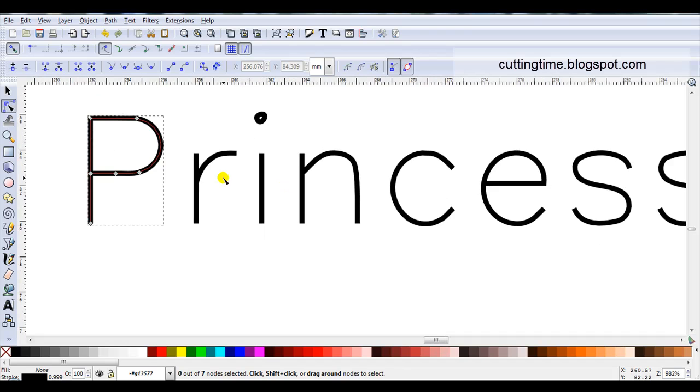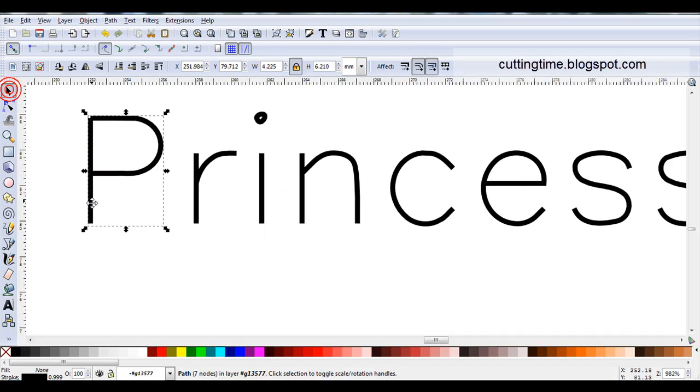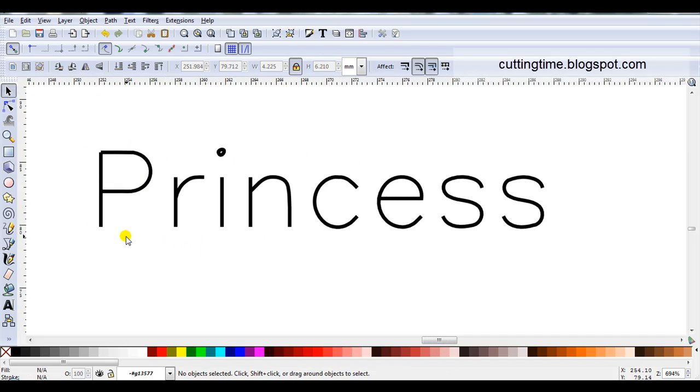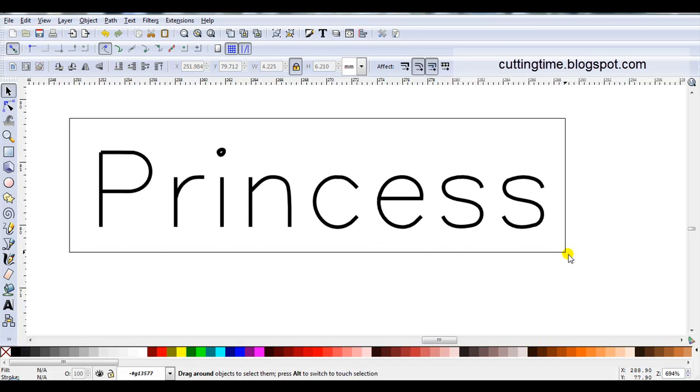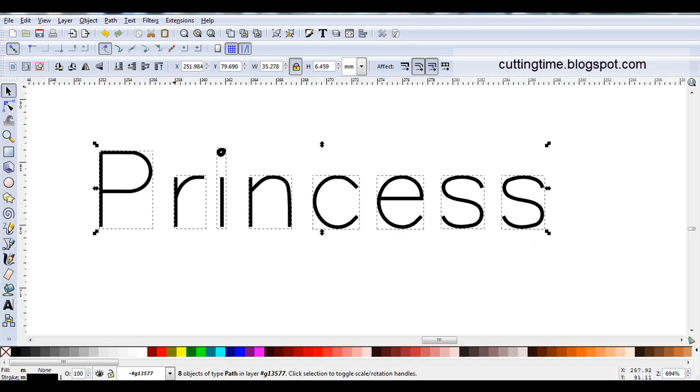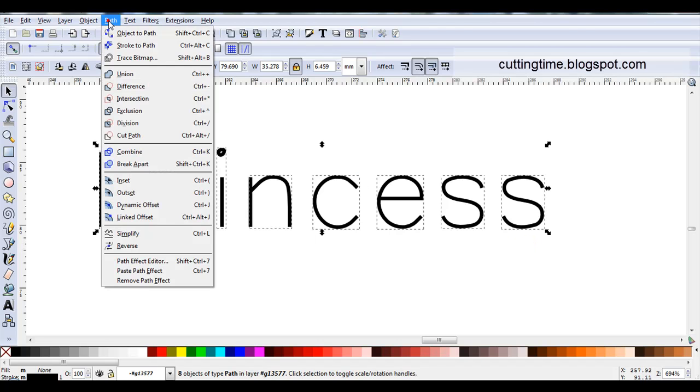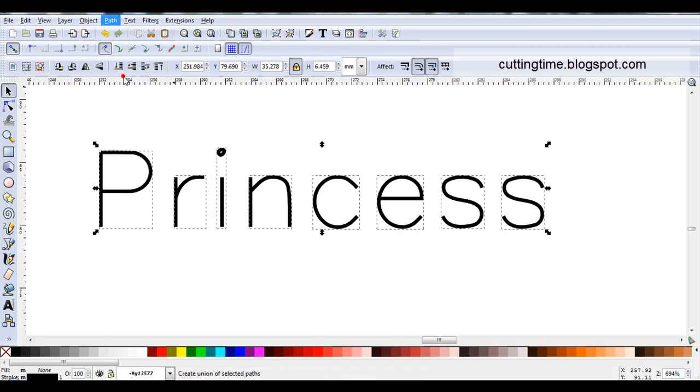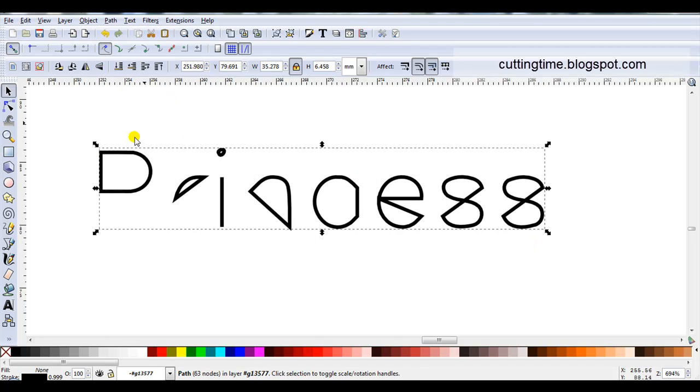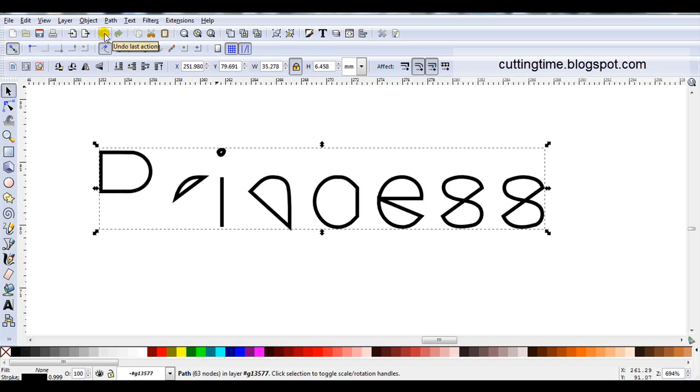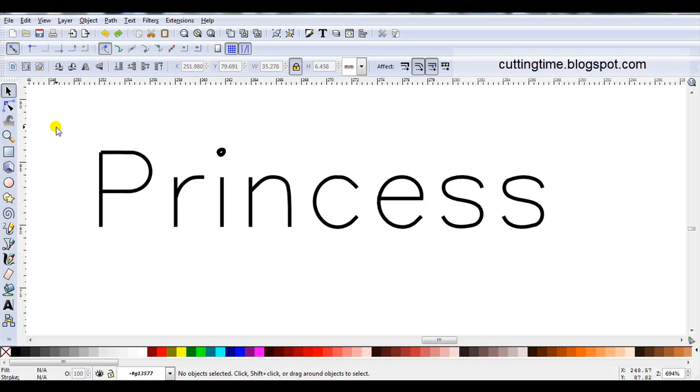Now you may have noticed when you're working with single line fonts, do not go path union. I'll just show you what happens. Go path, union. You can see that it's actually closed all the fonts. So instead of these being open lines, it's actually closed them. Just go back.